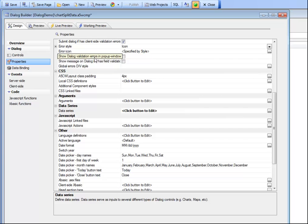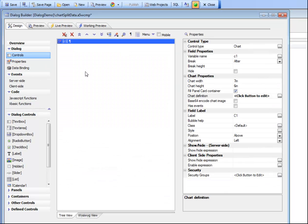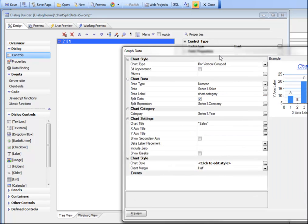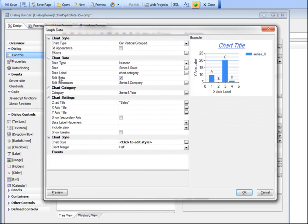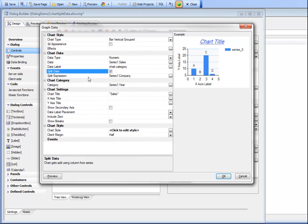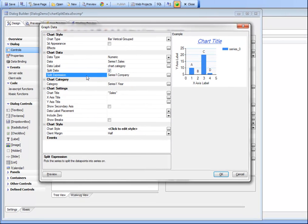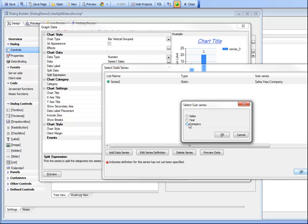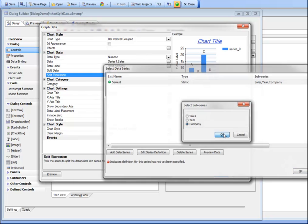If we go back to our chart definition and go back to controls we can see that we specified that we'd like to split the data and that our split expression is going to be the company field. That's how we're splitting the data from the single physical series into multiple logical series.